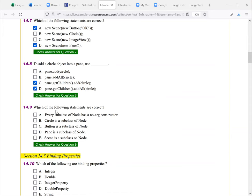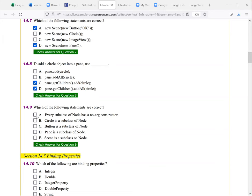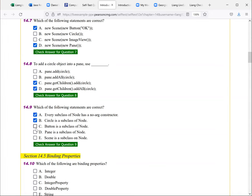Which of the following statements true. Every subclass of node has a no arg constructor. So that is true. Circle is a subclass of node. That is true. Button is a subclass of node. That's true. Pane is a subclass of node. That's true. And scene is a subclass of node, that's not true.